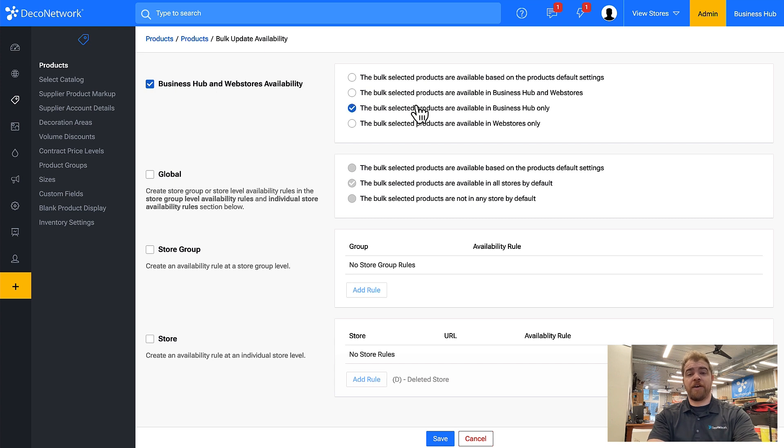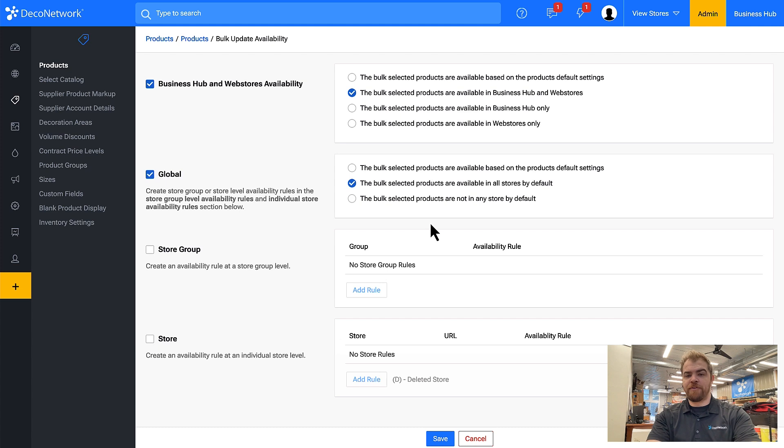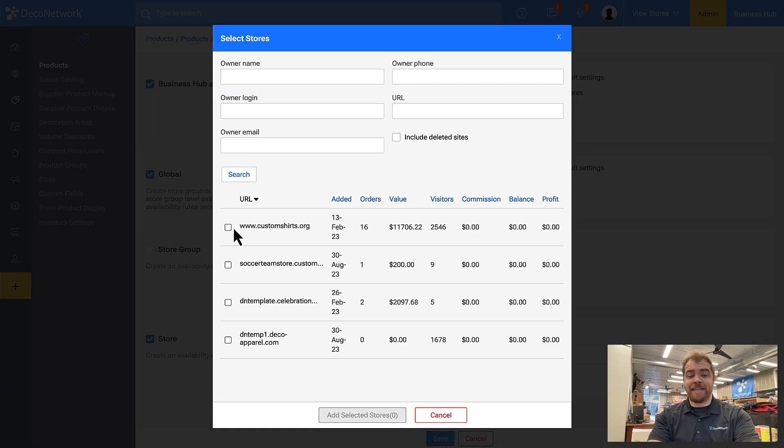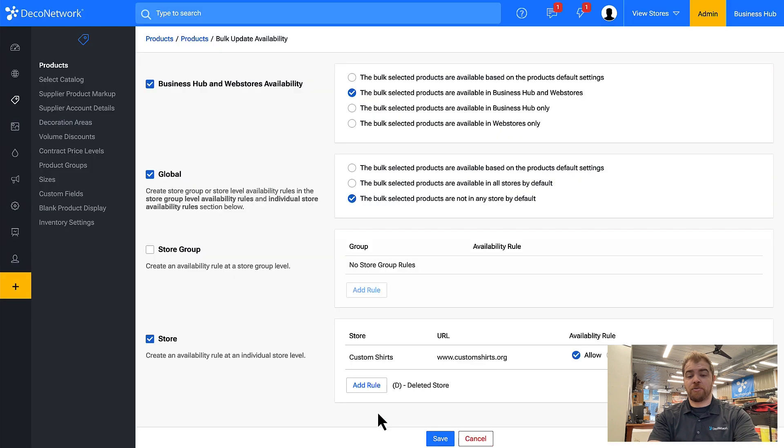Or they are available in Business Hub and web stores but by default no store can use them, and then I'll set the rule only this site or store has the ability to use these products.